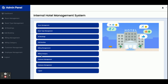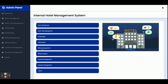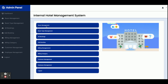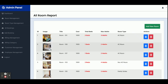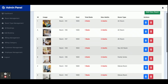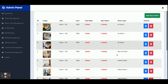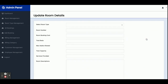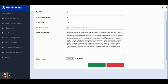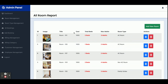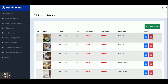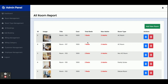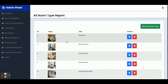The first menu is the dashboard, followed by room management. Here you can see all the rooms that have been added, along with their information. You can click Edit to modify a room and submit to update it in the database. Click Add Room to add a new room, or click Delete to remove a room from the database.